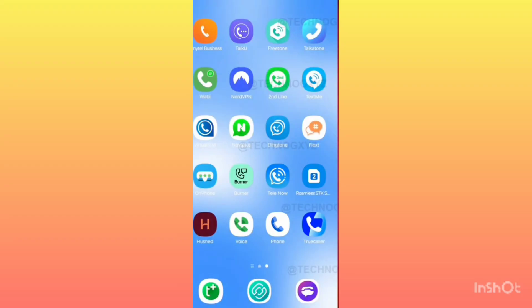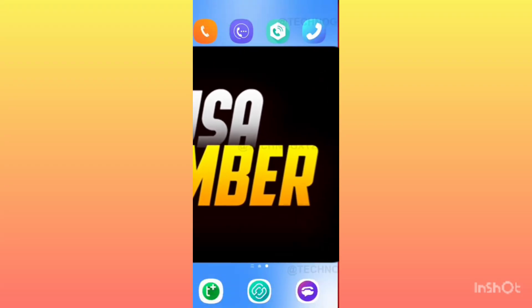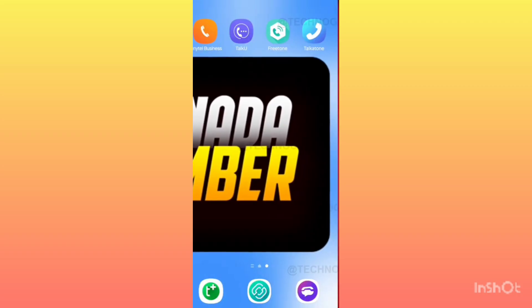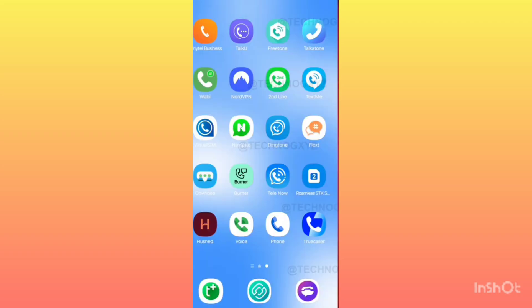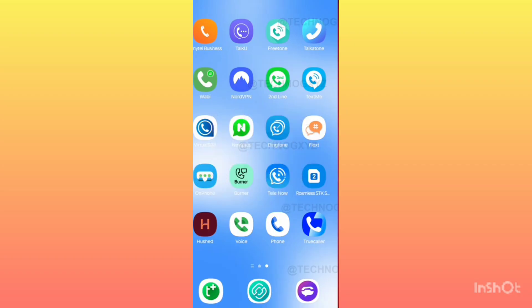This app gives you a second phone number which can be of USA or Canada. The application provides you the number absolutely free of cost. You get one number absolutely free on one Gmail ID, and you do not need any credit card to get a virtual number with this application.